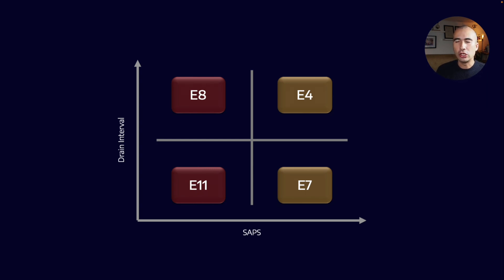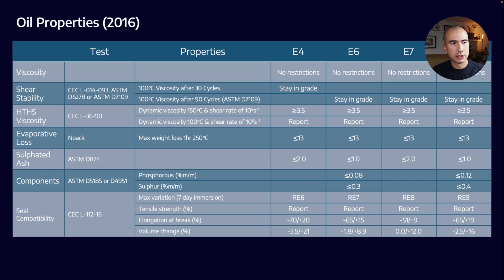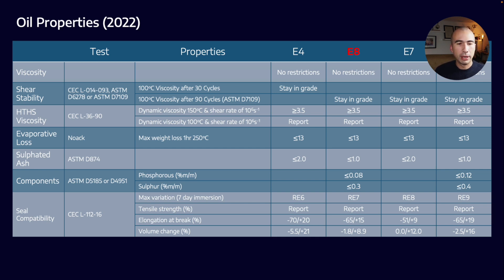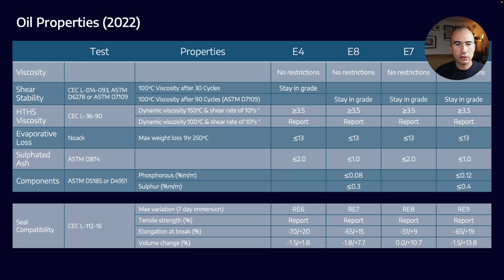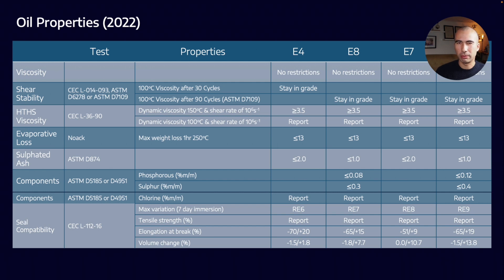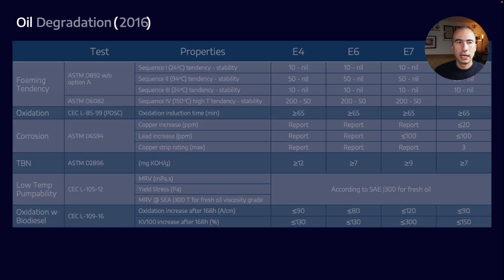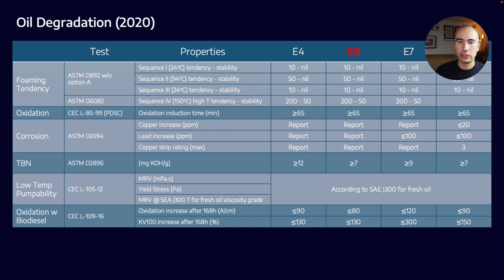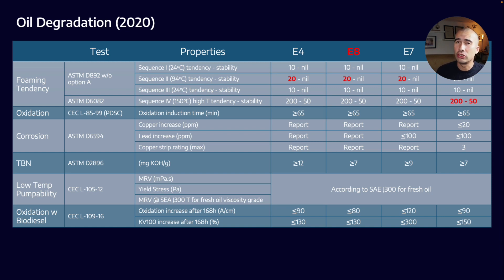Let's look at the new and old tests brought about by both the 2016 and 2022 updates. If you look at the oil properties, the updates in 2022 haven't been that extensive. We're replacing the E6 and E9 categories with E8 and E11, but overall the changes have really only been around seal compatibility. Before we had to report levels of phosphorus and sulfur; we're now also reporting chlorine levels. When we go into oil degradation, not a huge amount of changes—most have to do with slight changes to foaming tendency rules.